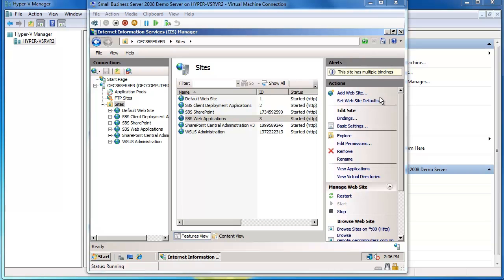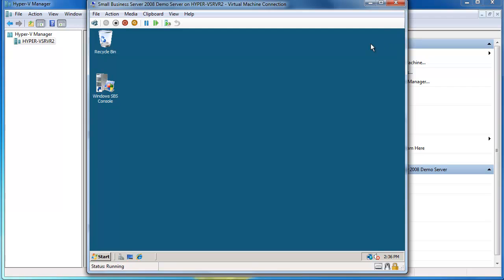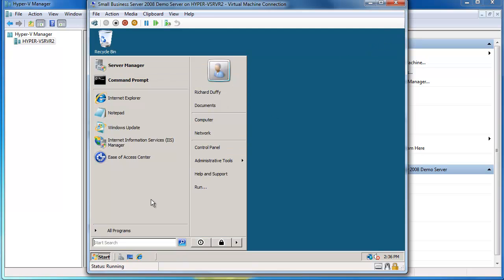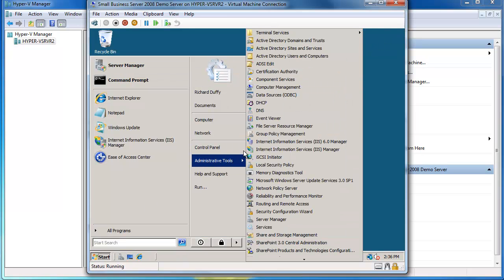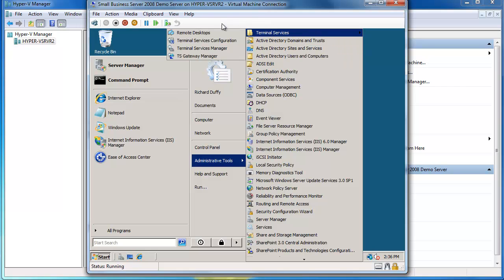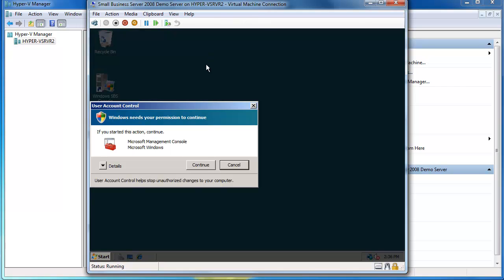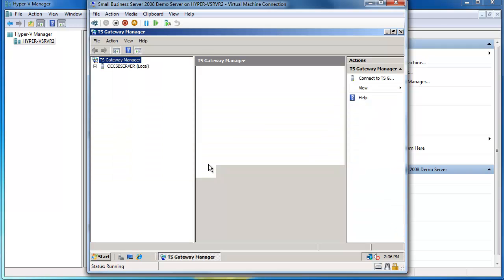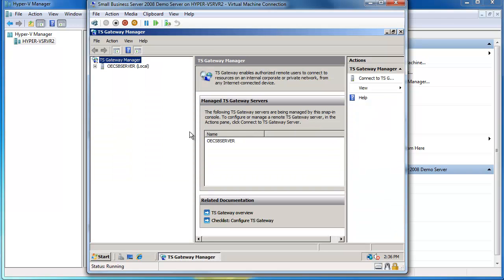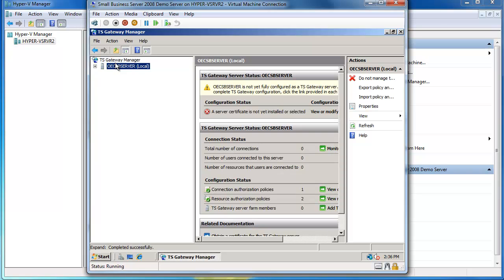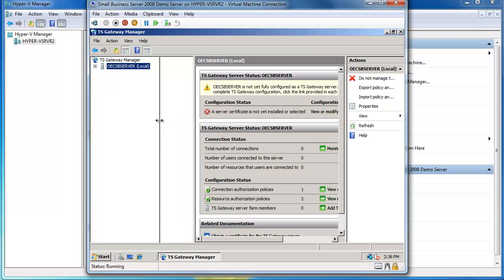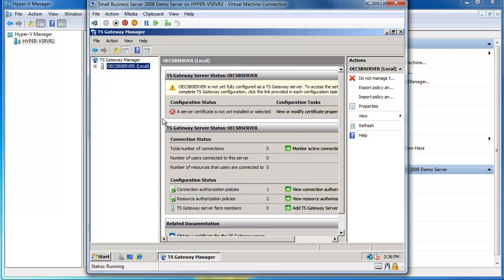So how do I do that? I'm just going to close that down now because I'm finished with the IIS manager. I want to go start, terminal services, and terminal services gateway manager will open up the MMC snap-in for that. You can see that when I select this particular TS gateway machine - now what does the TS gateway do? Basically allows you to connect via remote desktop services without having to open up special ports.